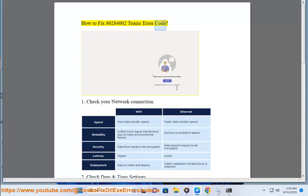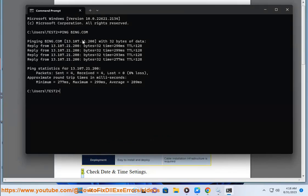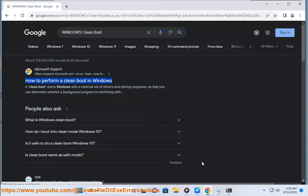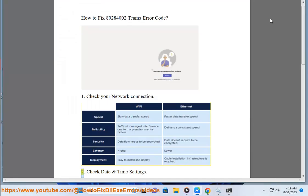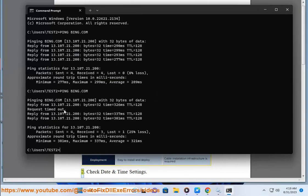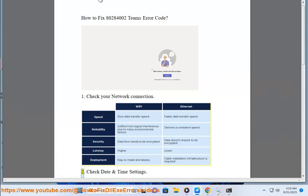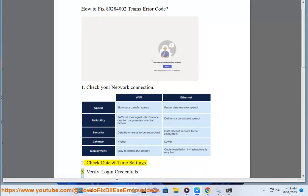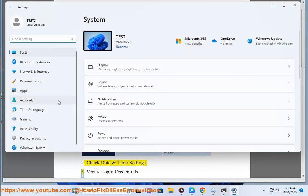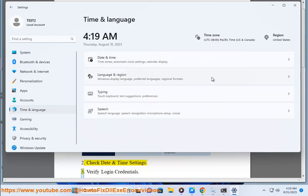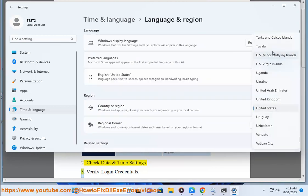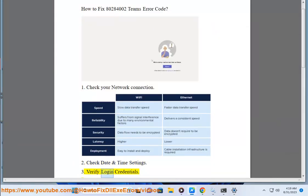How to fix error code 80284002 in Teams. Step 1: check your network connection. Step 2: check date and time settings. Step 3: verify login credentials.